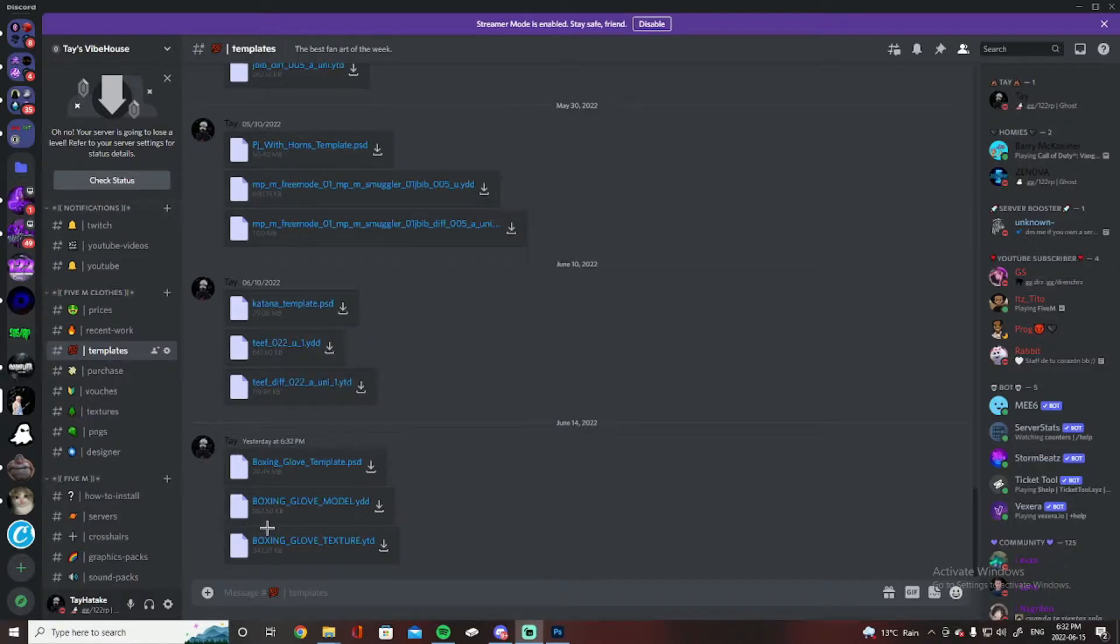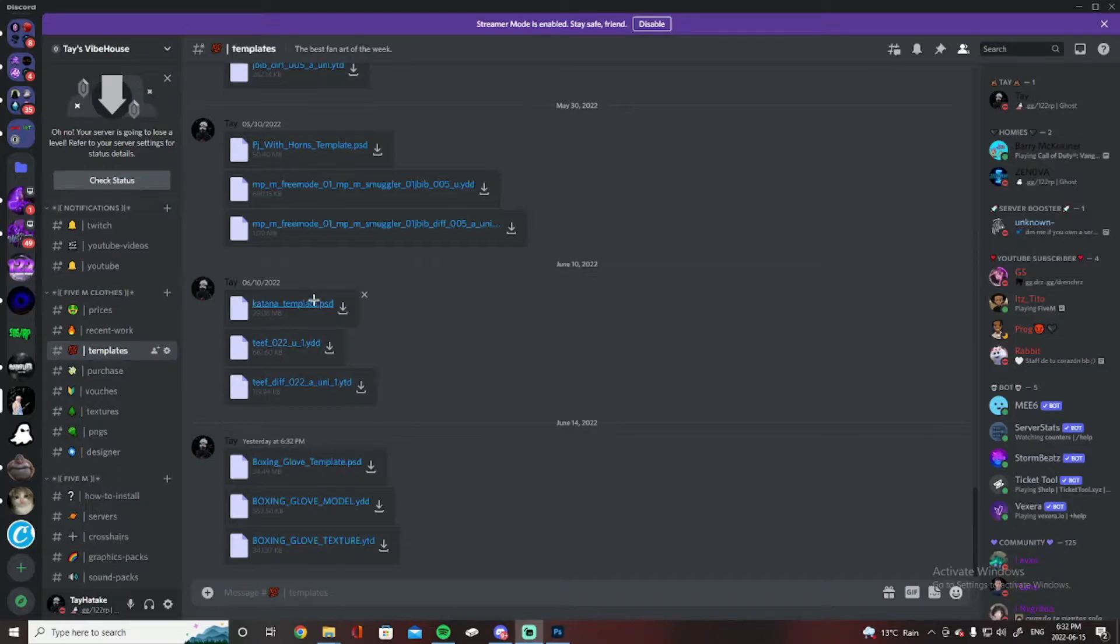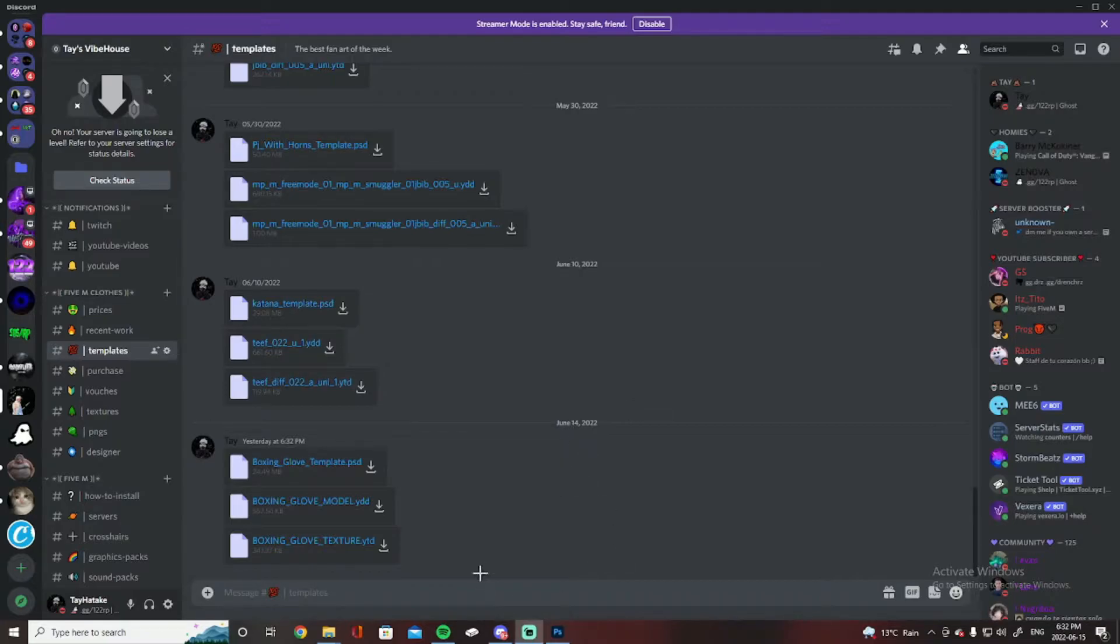Hello, welcome. Okay, so today's video I have the boxing glove template and a katana template as you can see through the title. I released this one June 10th and June 14th, it's currently the 15th.